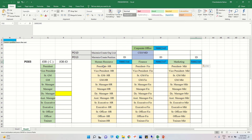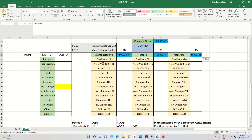Positions are essentially designations against which certain persons are hired. There is a concept of a job — for example, President is a job, and the job ID is C. The position is the role. A job will have certain descriptions, and a president job can be allotted to the HR department, Finance department, and Marketing department.